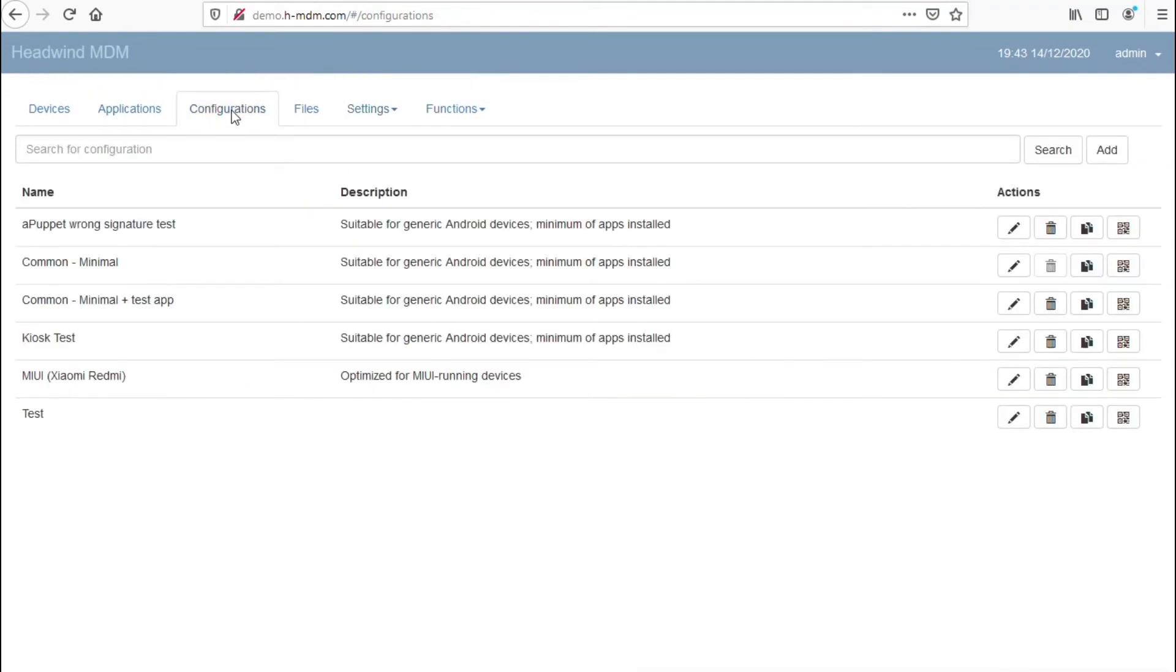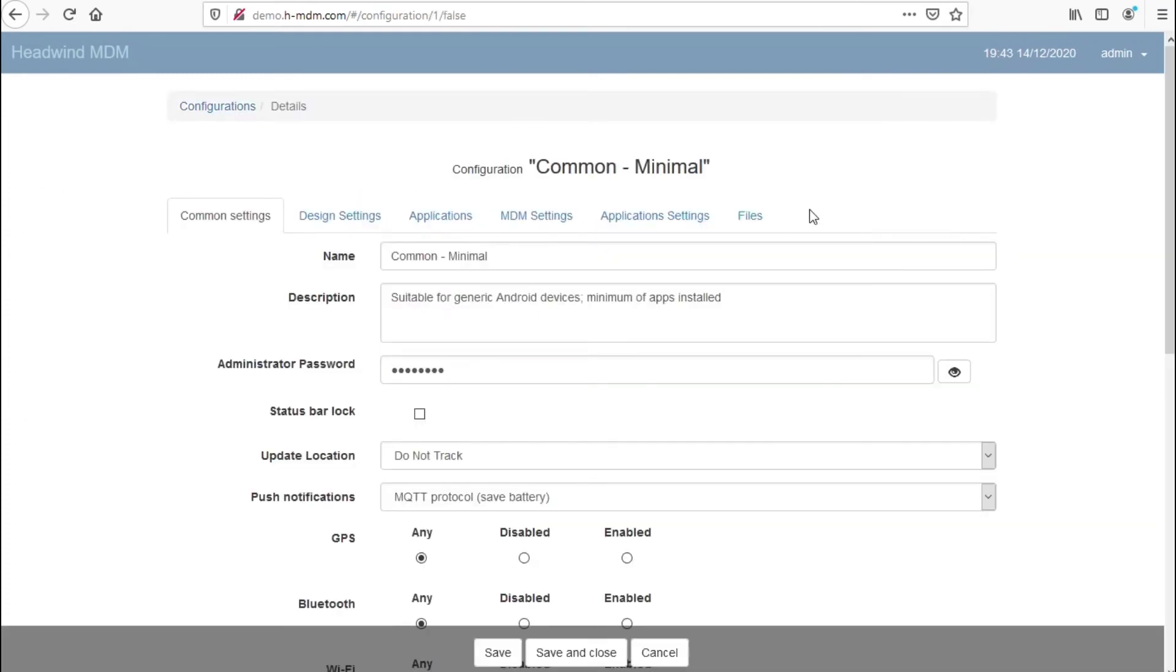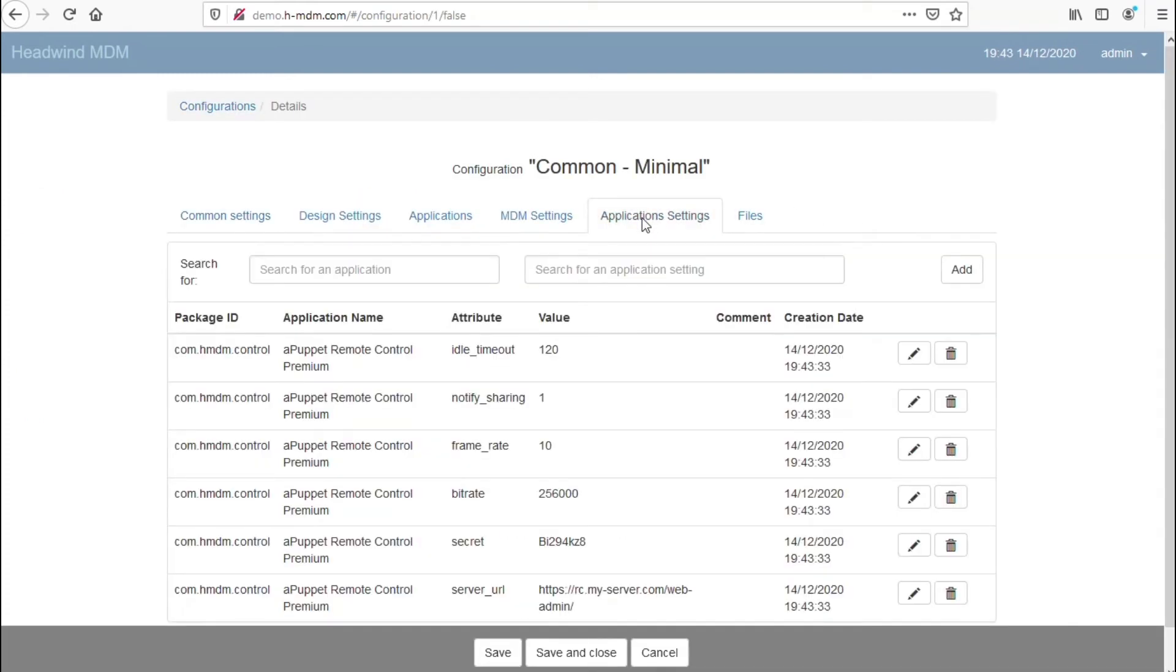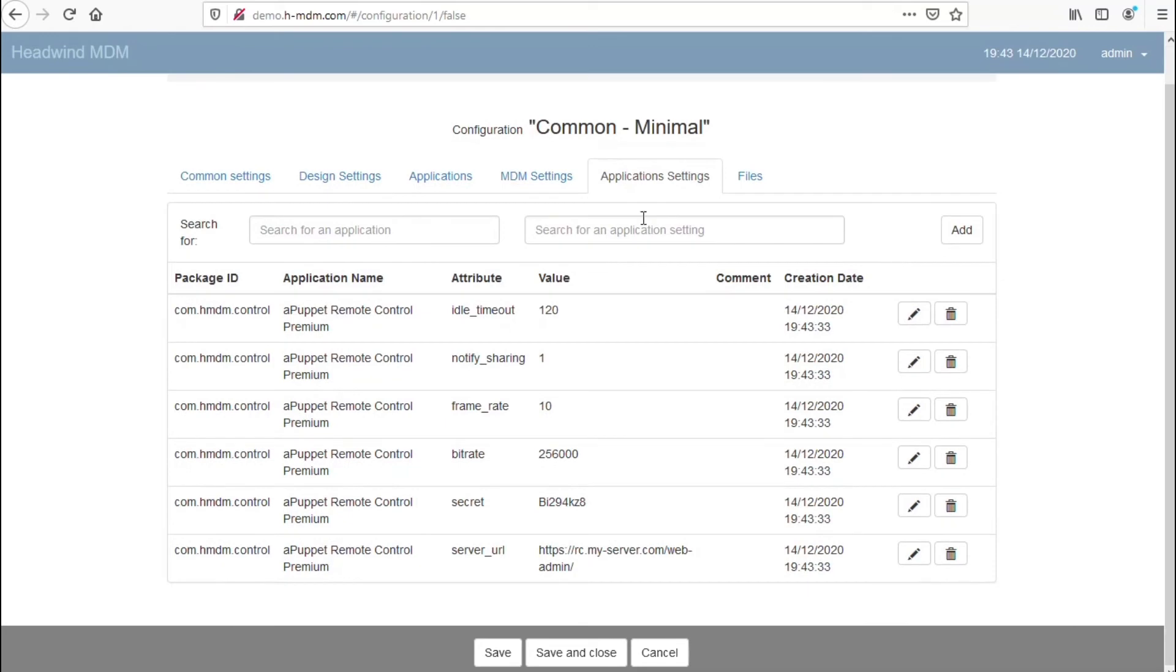The settings are stored as the application settings. You can review them by opening the configuration details and clicking the Application Settings tab.